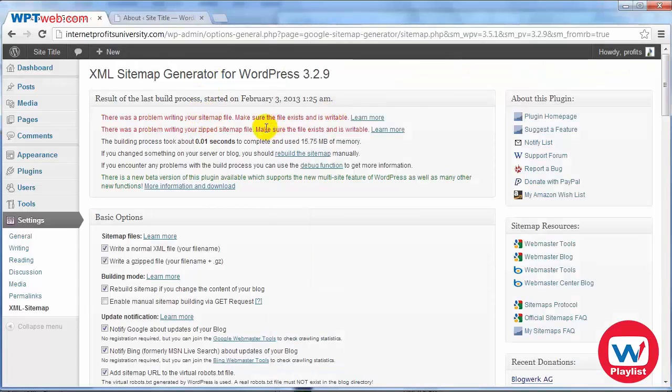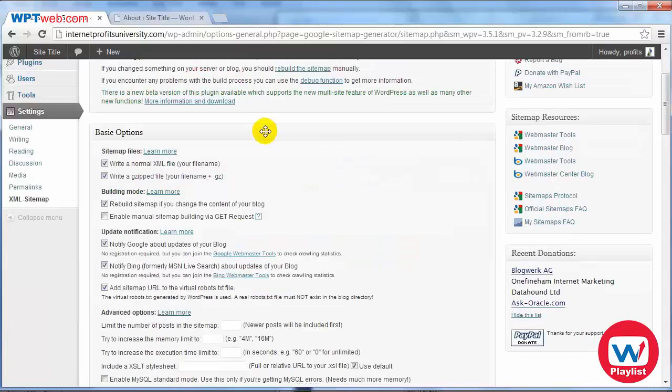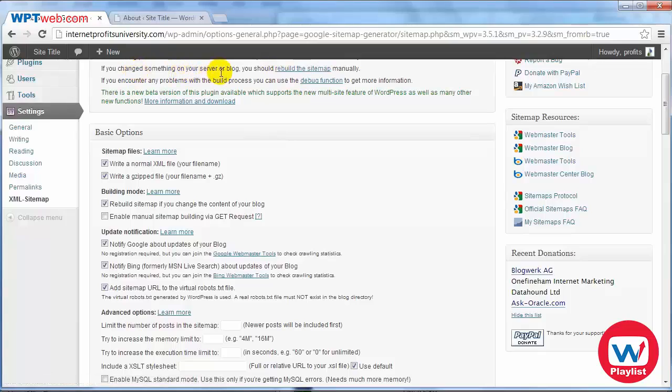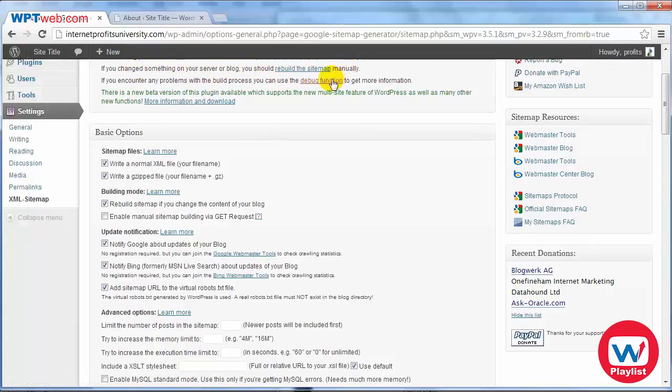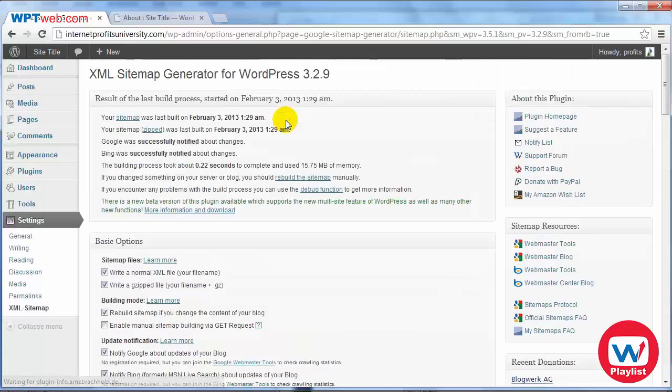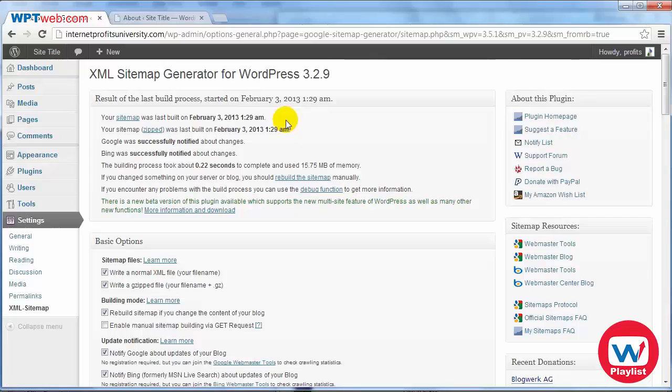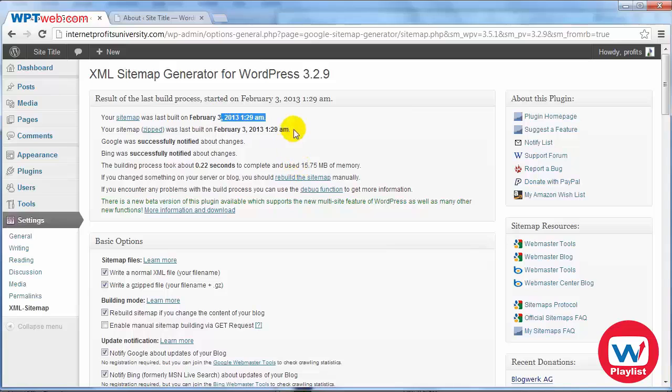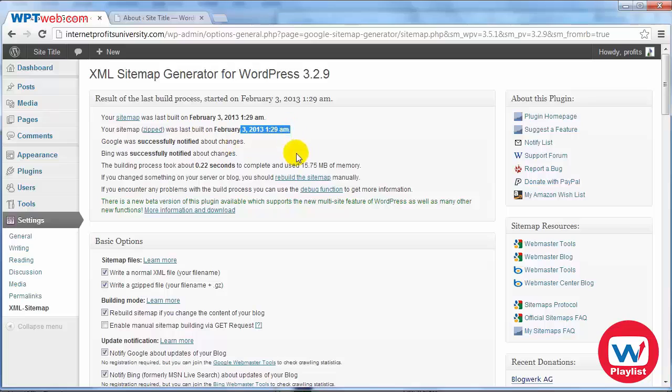And then now we should be able to write and generate the XML sitemap. So if we go back here you'll see a link that says if you change something on your server or blog you should rebuild the sitemap manually. So if we click on this within half a second as you can see here it says your sitemap was last built on this date, this time and your sitemap zipped was last built at this time. So now we're set and we're done.